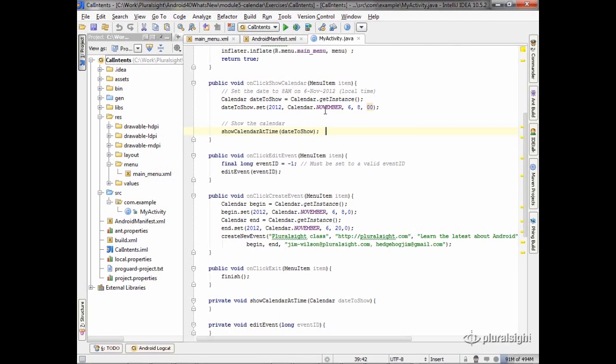So they're a little inconsistent because days are still one-based. The first is one, but they made months zero-based. So the easiest way to deal with that is the calendar class has these constants to take care of that. I really encourage you to use those to avoid common mistakes.